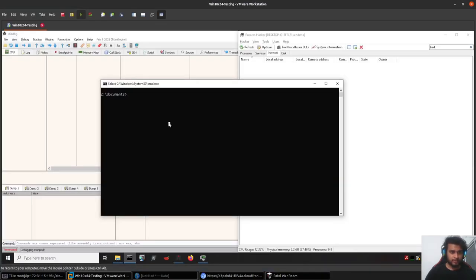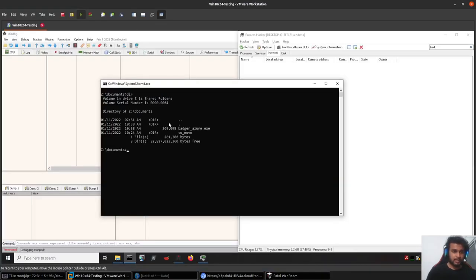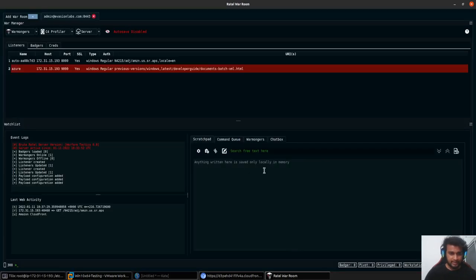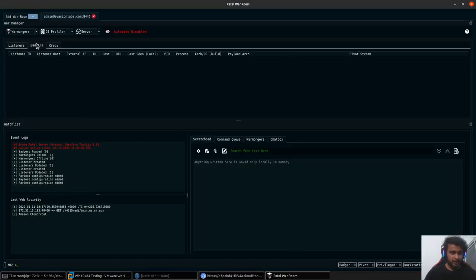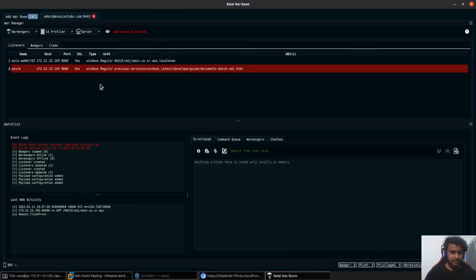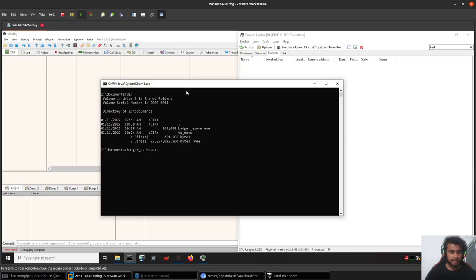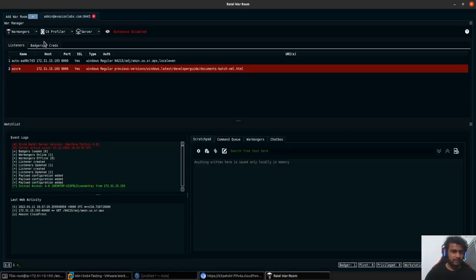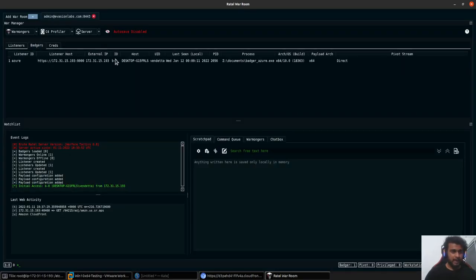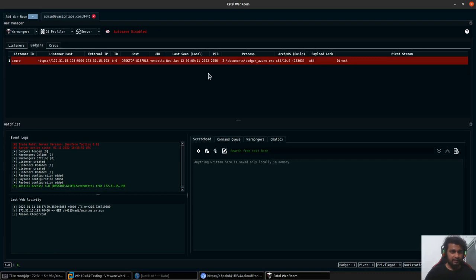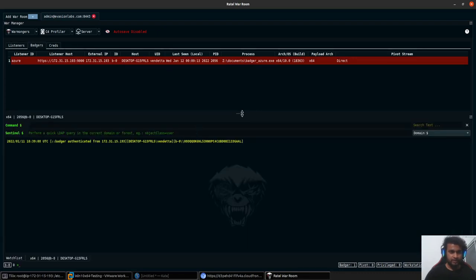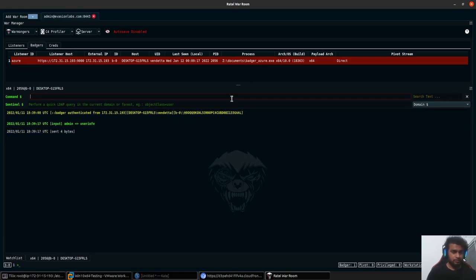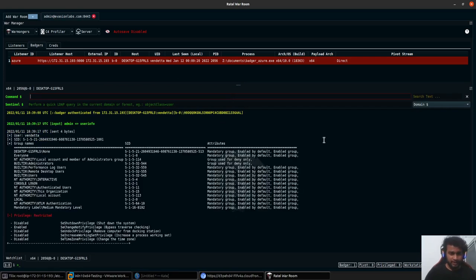Once the payload is saved, I'll go to the server here and I should have my badger_azure.exe. As soon as it connects, I should get a notification here that a new payload has been connected, provided that I have not made any mistakes here. And you can see that we have a connection up and running. You can just go here and check user info, and it should give us all the information that is required and everything.